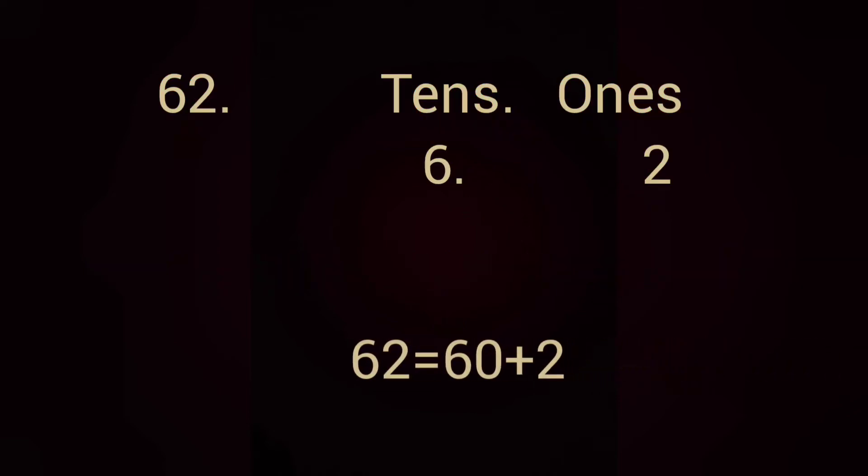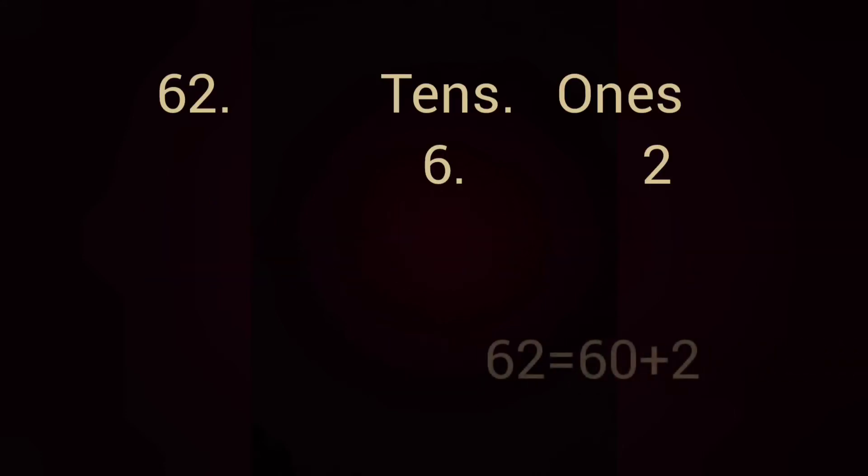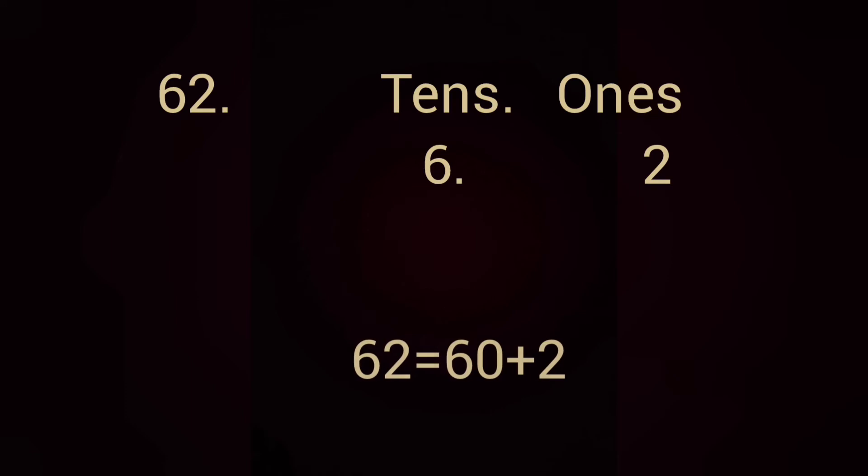Next, 62. How do we write expanded form of 62? We write as 60 plus 2. That is 62.